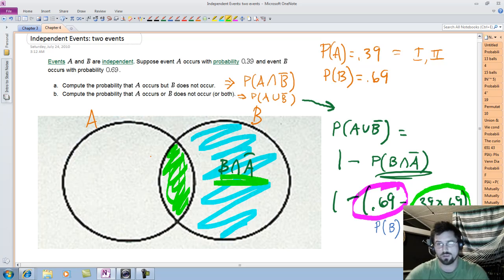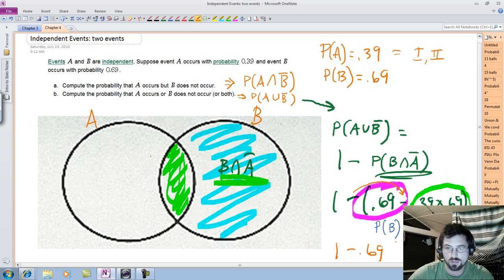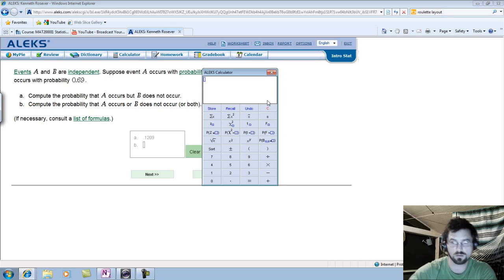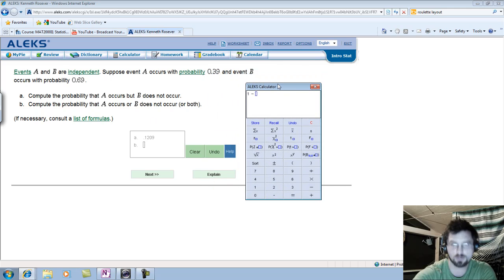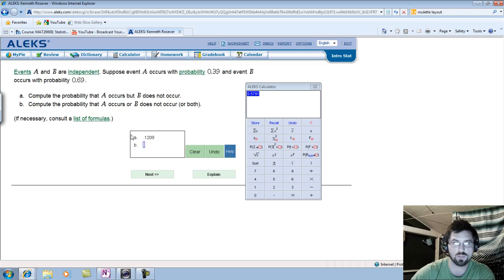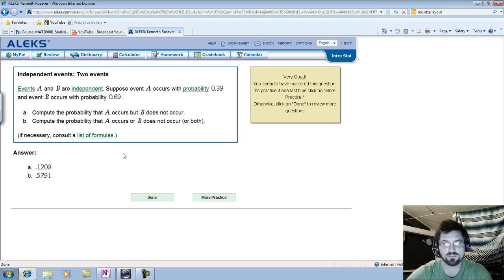So it's a little involved, but not terrible. It's 1 minus 0.69, and since we can distribute the negative, I can write that as plus 0.39 times 0.69. That's what I'm going to put into the calculator: 1 minus 0.69 plus 0.39 times 0.69. Hopefully I didn't lose myself anywhere along the way. Very good — I seem to have mastered it!